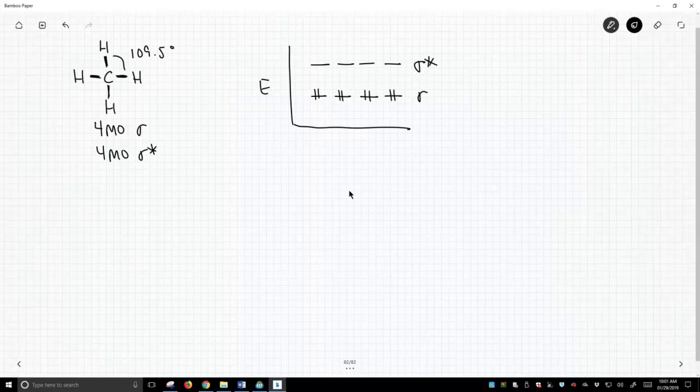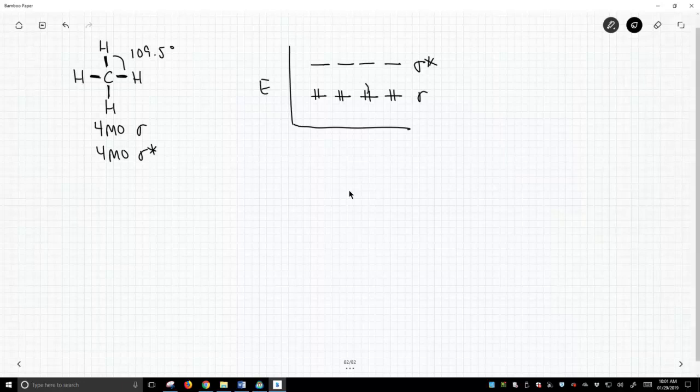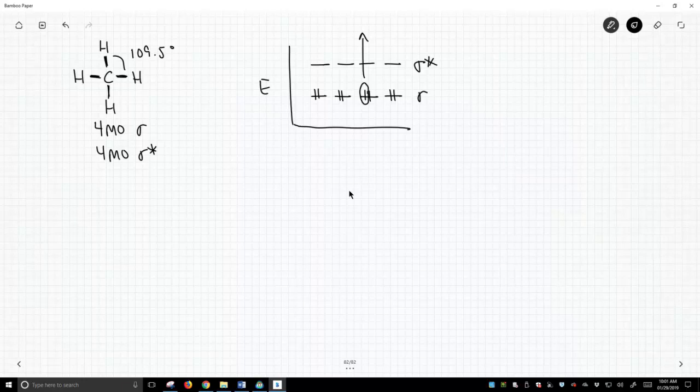So if you can imagine bombarding our molecule with high energy, there's a potential that we could rip out one of these electrons. I'm circling one of the electrons and just blast it right out of the molecule. And if we did that, we should see that when we blast this molecule...